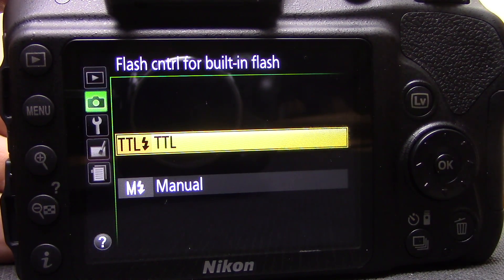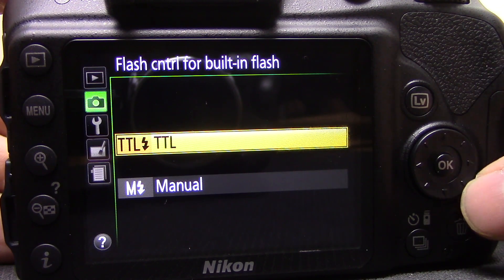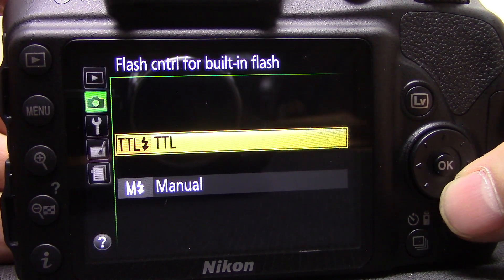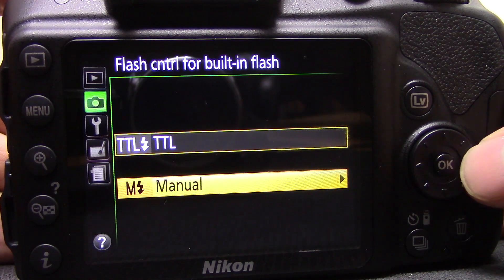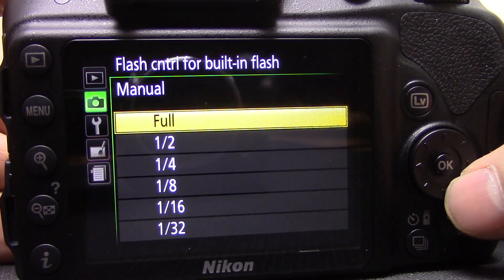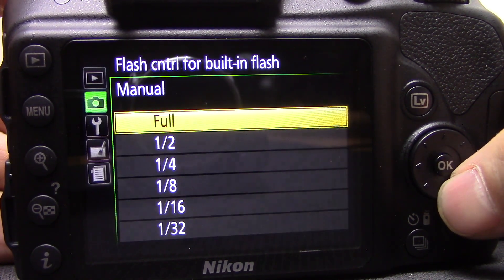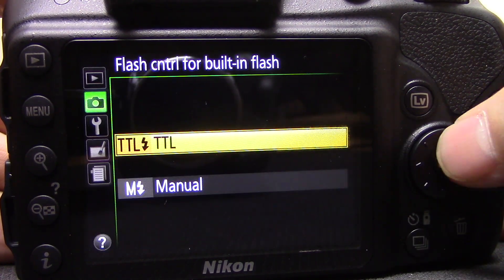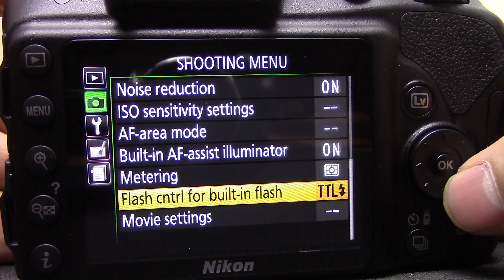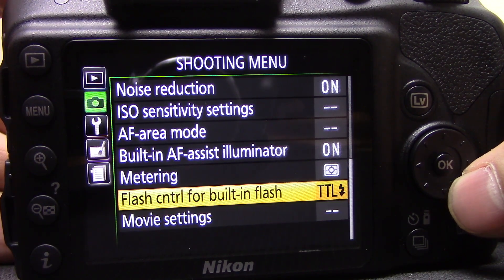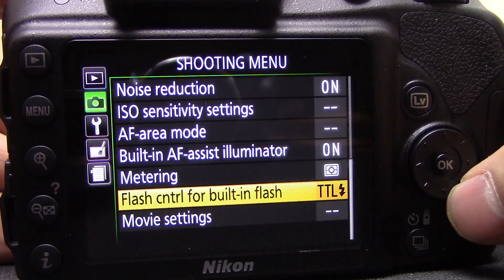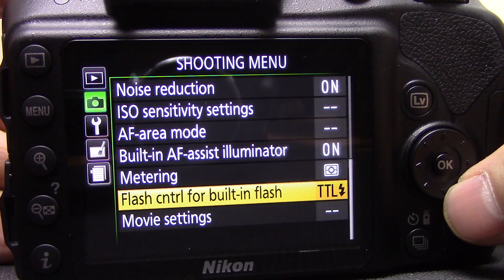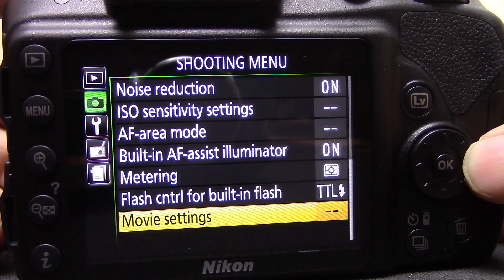Flash control for the built-in flash: you have TTL or manual. In TTL it's fully automatic — the camera decides how much flash output to use to light the subject properly. Or you can set it to manual and specify the power yourself. For now just leave it on TTL; once you're more confident you can try setting it manually for different effects.